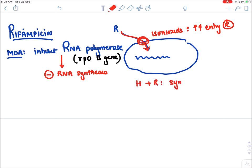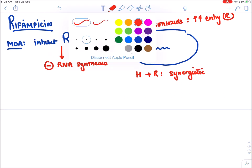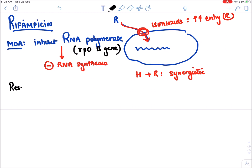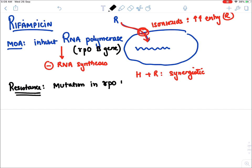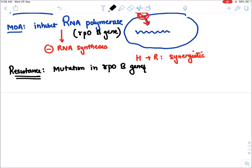Isoniazid inhibits cell wall synthesis and increases the entry of rifampicin inside the cell — this is why the combination of H+R is synergistic. Resistance to rifampicin occurs due to mutation in the rpoB gene, causing the bacteria to make a different RNA polymerase that rifampicin cannot inhibit.